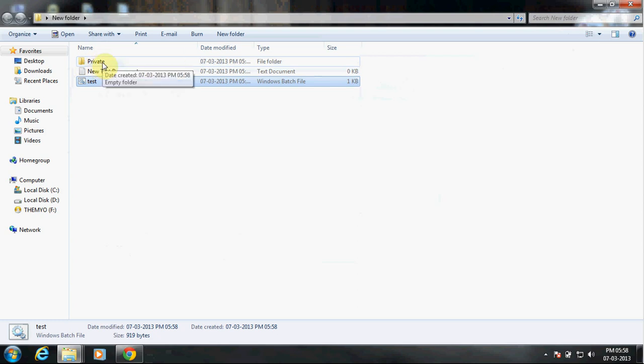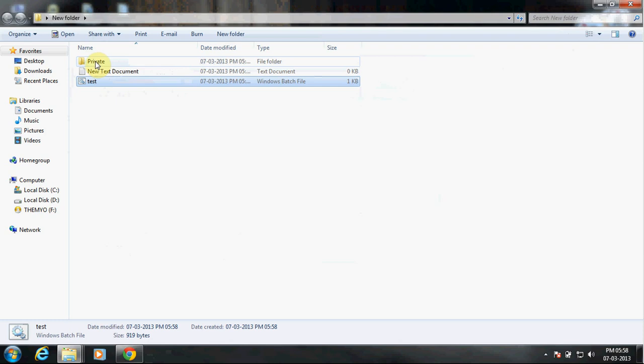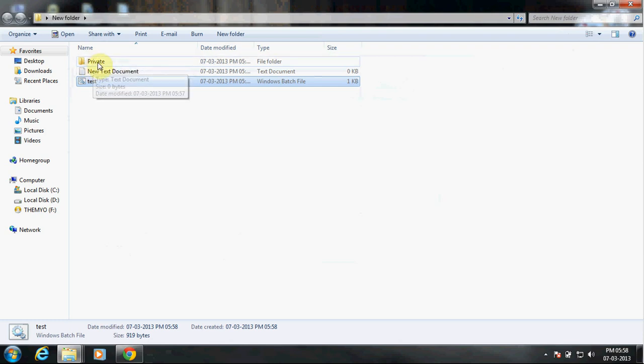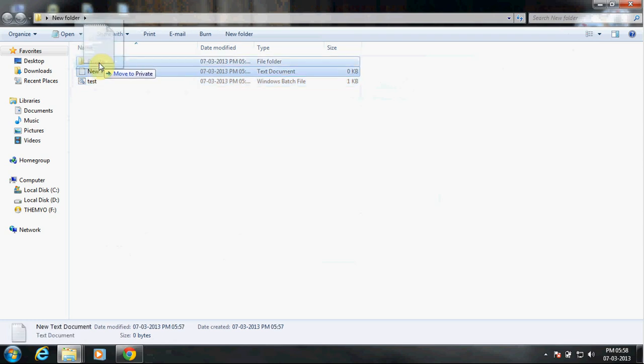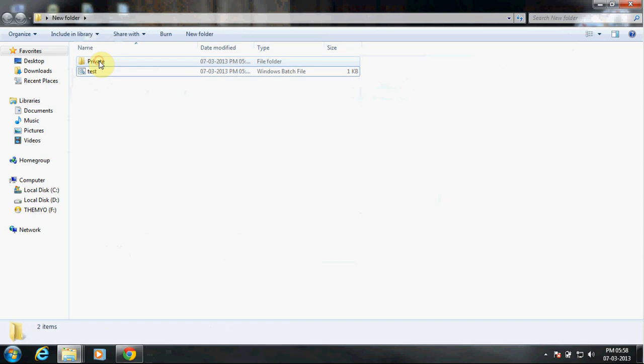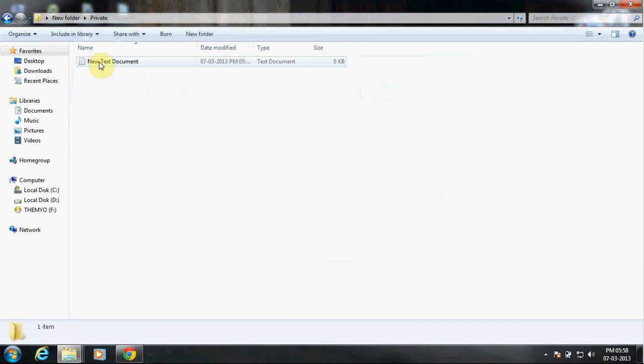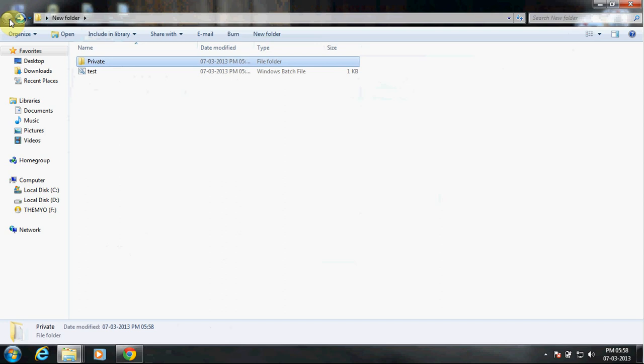Now in this Private folder, this is going to be the folder which is protected by your password. Okay, now what you need to do is whatever files you have, you can put inside here. Alright, so now your files are inside here, inside the Private folder.